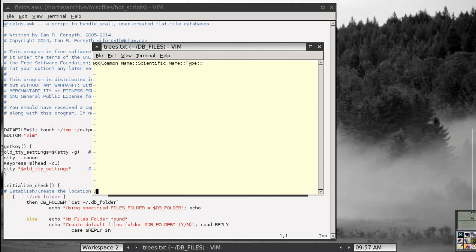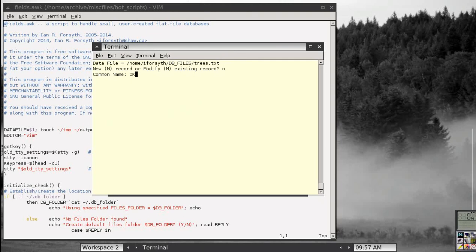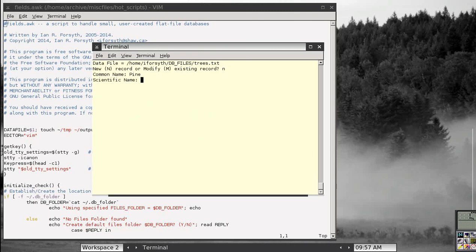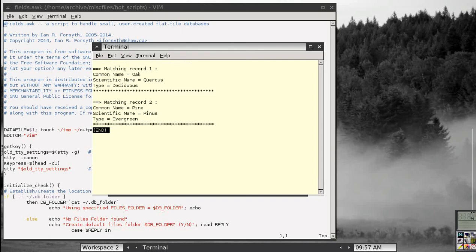Let's add a new record — write, new record: common name: oak tree; scientific name: Quercus; type: deciduous. Let's write another new record: pine, Pinus, evergreen. Now let's read from that. If you just hit enter without a search string, it will display all the records in the database. Right now there are only two — the record for oak and the record for pine. That's the way the program works.